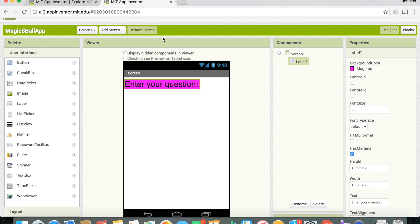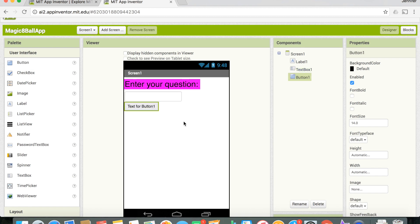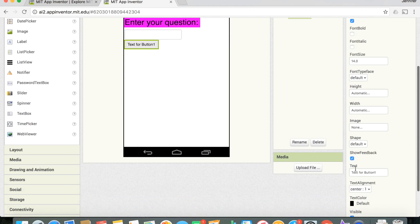Now we need a place for the user to put in their question, so we're going to need a text box. You'll see there's a text box — drag and drop that onto your screen. The last thing we need is a button so the user can tell the app when they're ready to get their fortune. Drag and drop the button, then under Properties change the text to 'Get Your Fortune.'